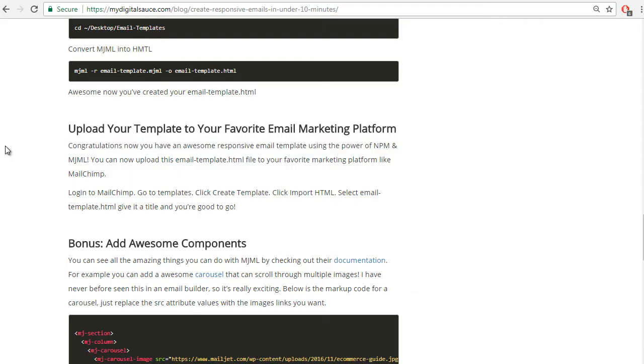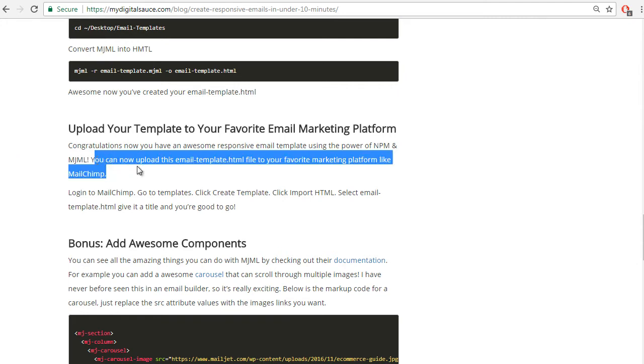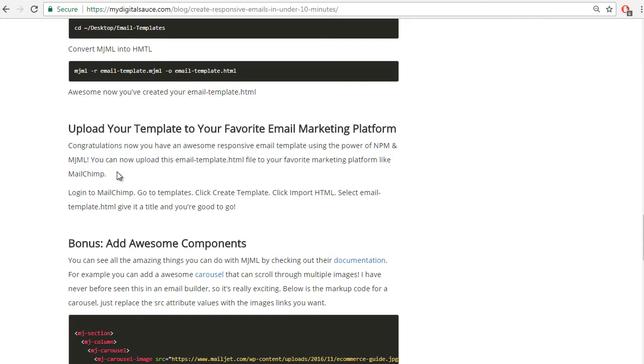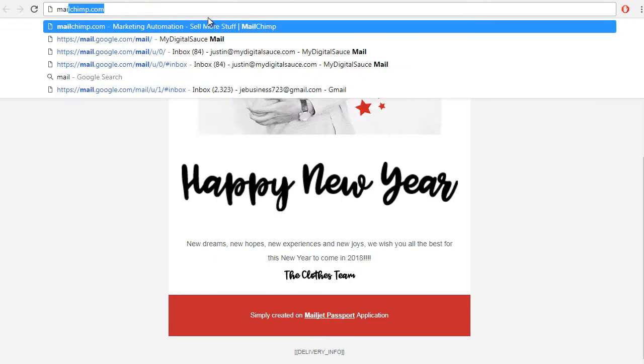Congratulations! Now you have an awesome responsive email template using the power of npm and MJML. You can now upload this email template file to your favorite marketing platform like MailChimp. So I'm going to log in to MailChimp.